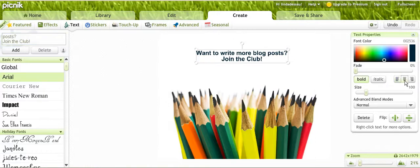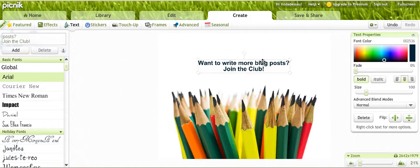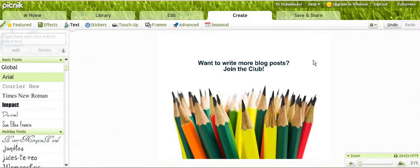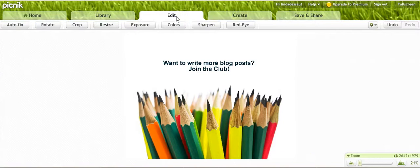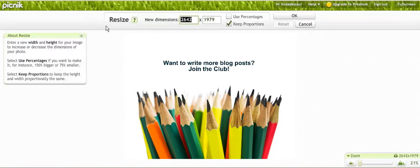I'm going to click on the edit screen and now I'm going to resize. In Mari Smith's post she suggested the dimensions. I'll just go back there for a second.